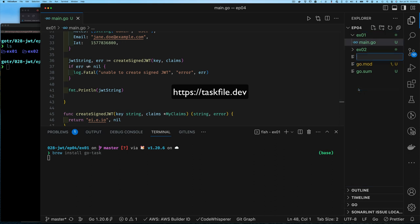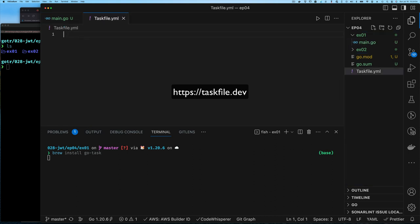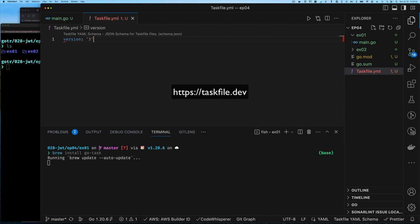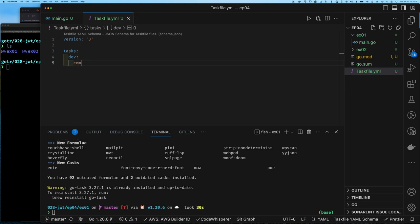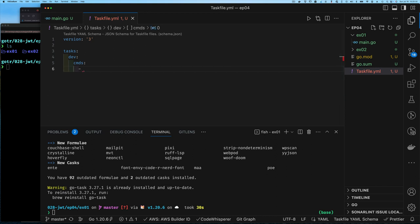Gotask is a utility that uses a YAML task file. It lets you write a set of tasks you want to run — similar to npm task files in Node, Maven and Gradle in Java, or Makefiles in C/C++ and Rust. It's very simple: version on line one, a set of tasks on line three, then a task name. For the dev task, the command builds the Go program to an output file called app and then runs it using the AND-AND operator for sequential execution. Gotask works even on Windows or environments without bash.